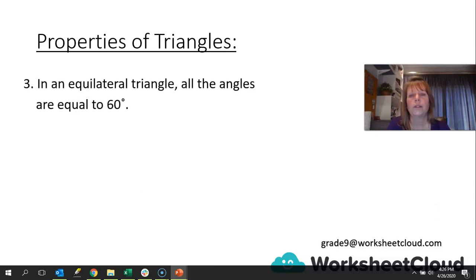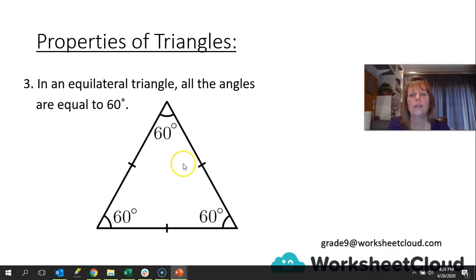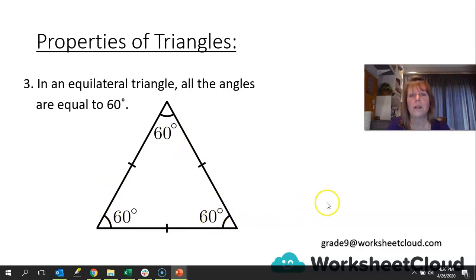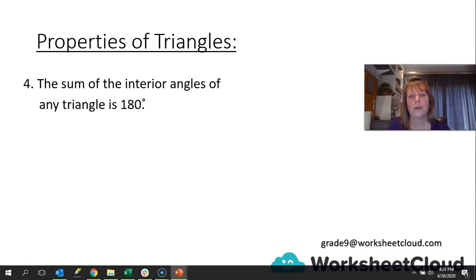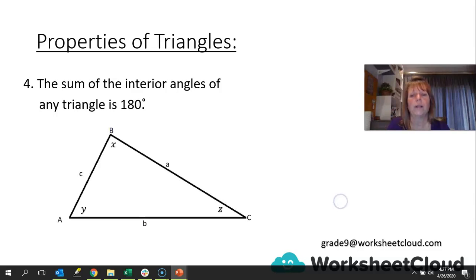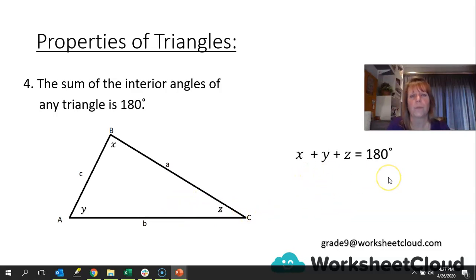In an equilateral triangle, all the angles are equal to 60 degrees. If you cut those angles out and put them on a straight line, they would give you 180 degrees. Because it is equilateral, the angles need to be equal, so 180 divided by 3 gives us 60 degrees. The sum of the interior angles of any triangle is 180. So if we have X, Y, and Z, adding them together gives you 180 degrees. Draw a triangle, cut out your angles, put them on a straight line, and see if they give you 180 degrees.